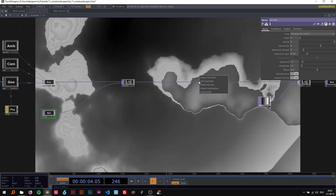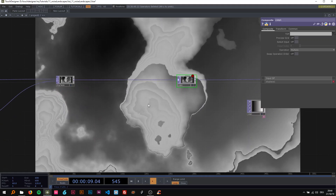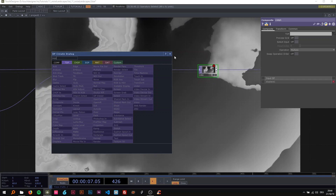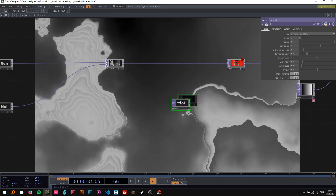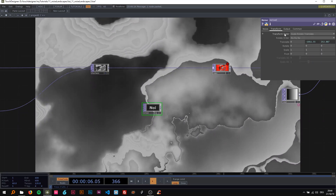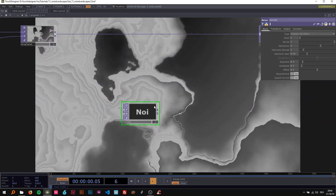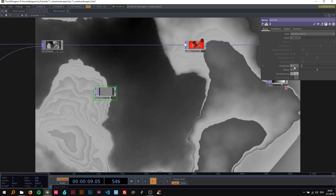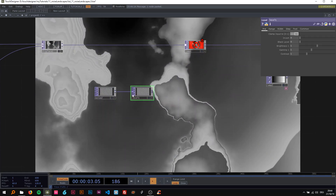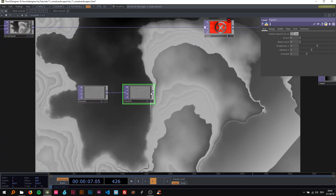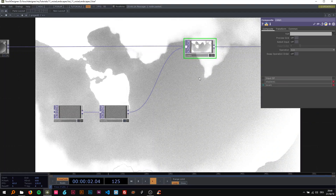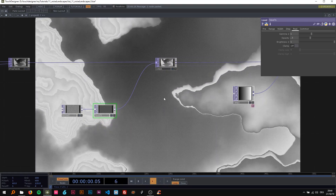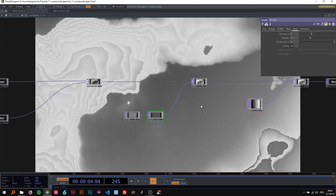Now I'm going to add another noise — just to make this grainy effect. I'll copy and paste the noise, turn off the transform so it doesn't move in time — that would take a lot of computing power — and change the type to random. Now we just have this static noise field. The amplitude can stay at 0.1. I'll add a level TOP, drop it in, connect it as an add composite, and change the opacity to 0.3. Now we get this grainy feeling in the background.